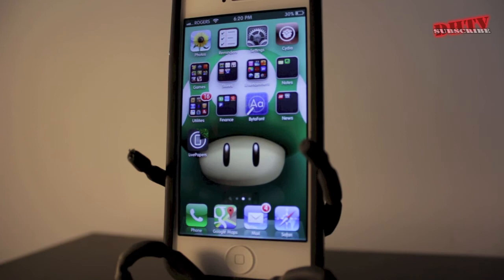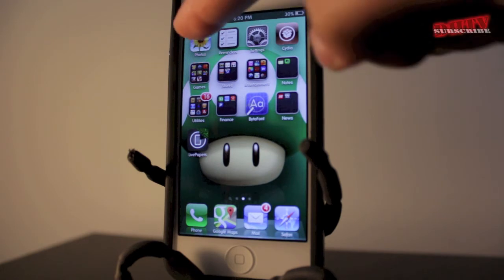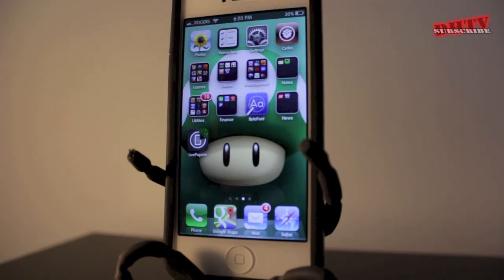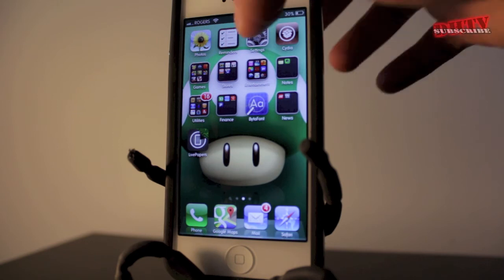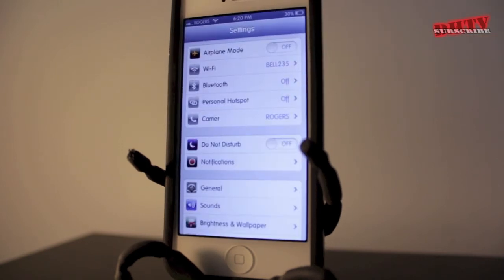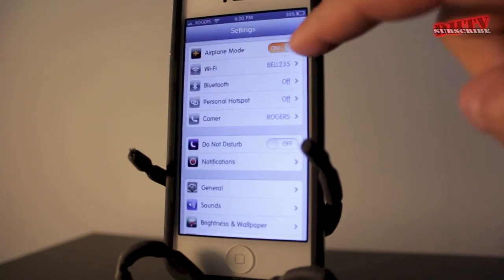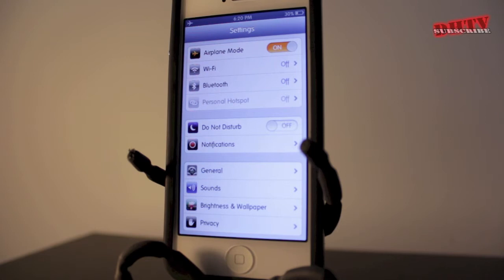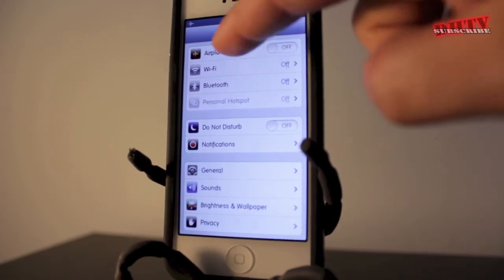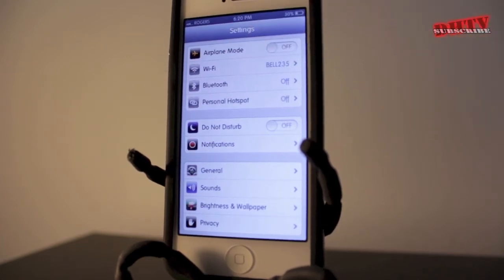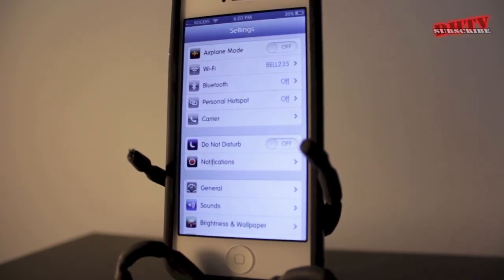One of the most common problems I run into with my iPhone is that the connection is not solid. Sometimes I'll lose connection even though it shows that it's connected to Wi-Fi, 3G, or LTE. The best way I've found to fix this is to open up your settings application, turn on airplane mode, give it a few seconds, swipe to turn it back off, and then let it reset itself, and you should have connection again.